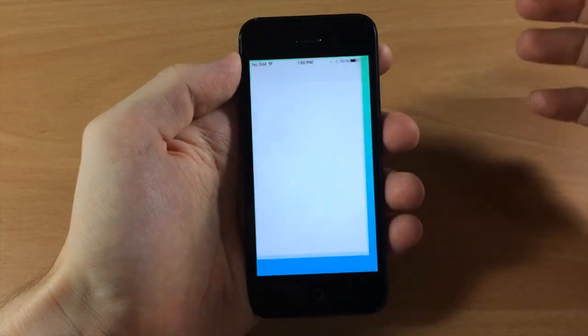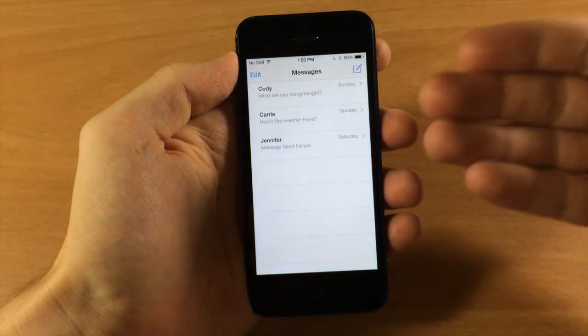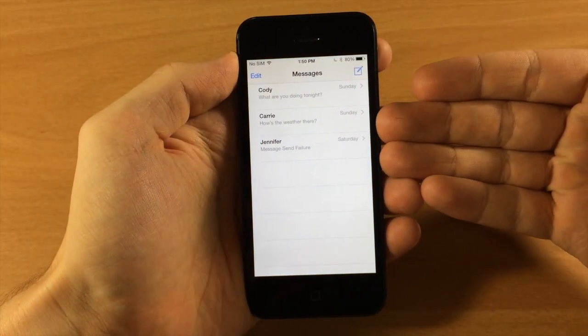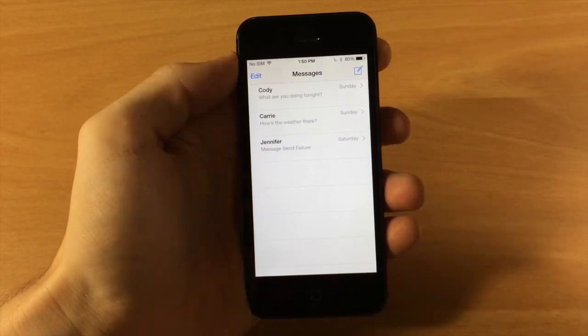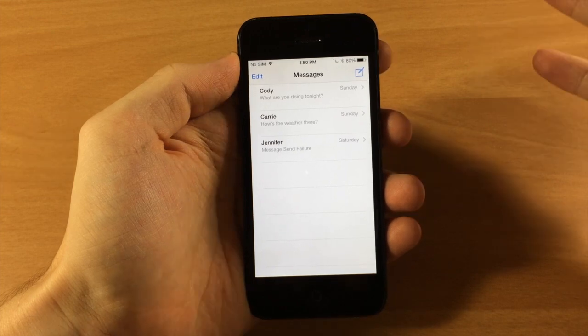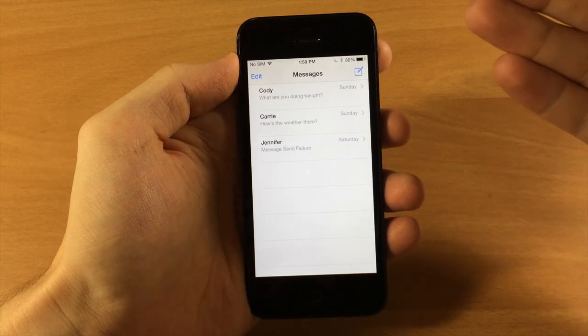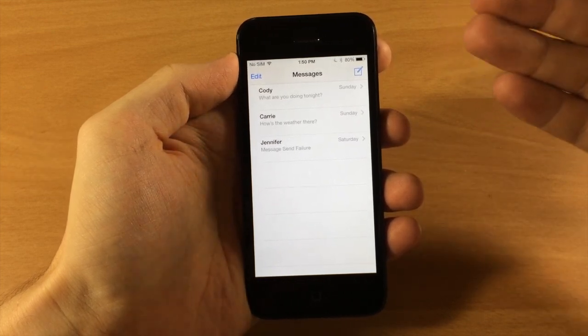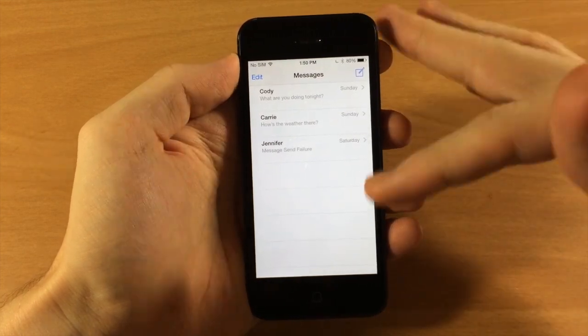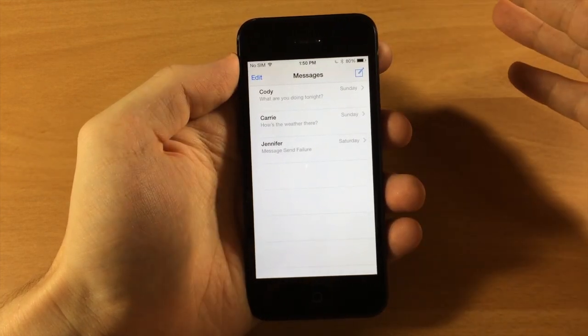So when you jump into your messages you'll notice that you're always going to be on this page when you close out and jump back in, and that's just because it's a little easier this way so you don't always have to hit the back button to get to your different conversations.